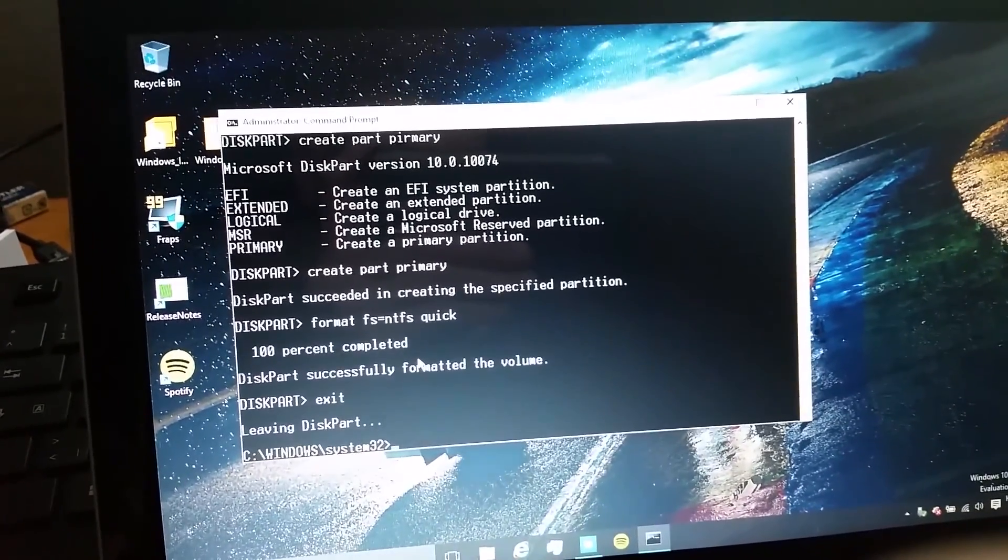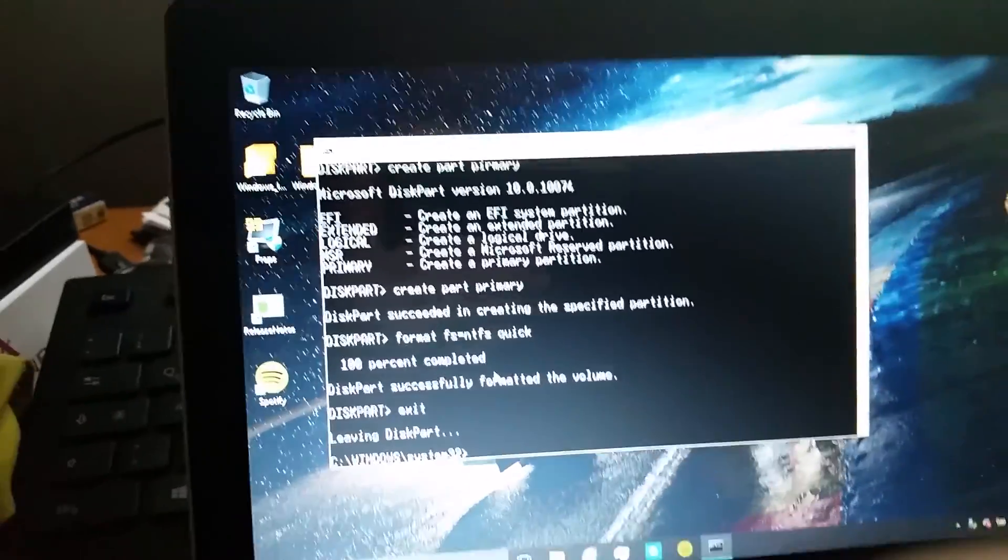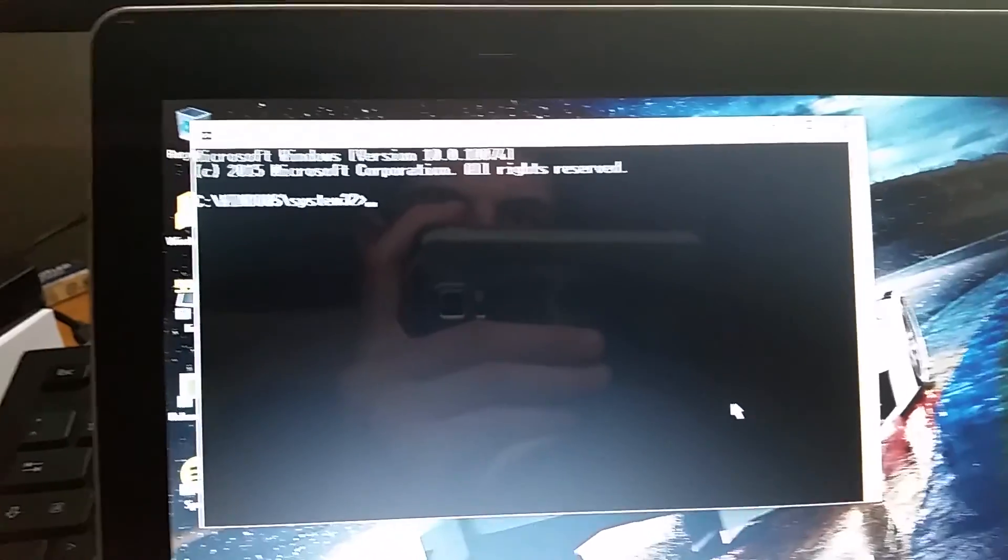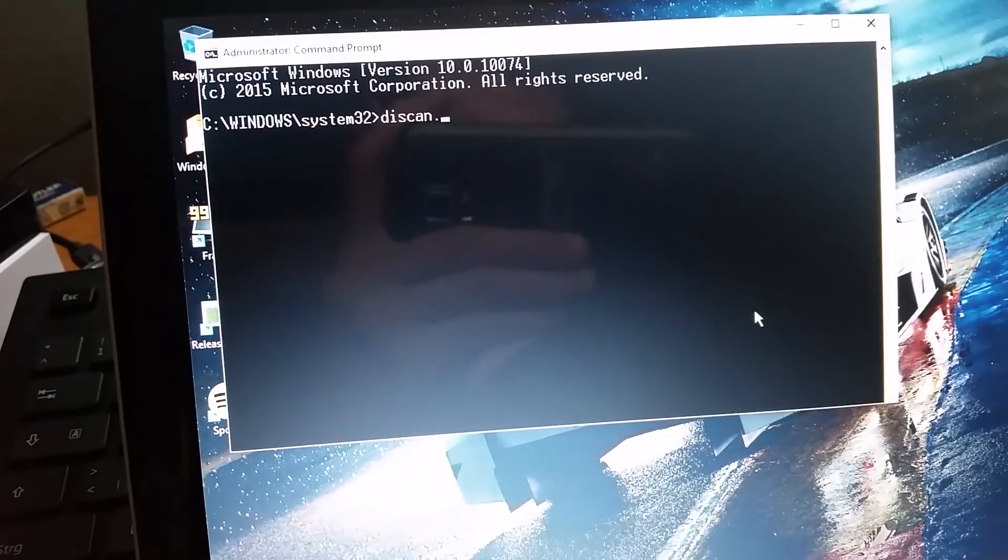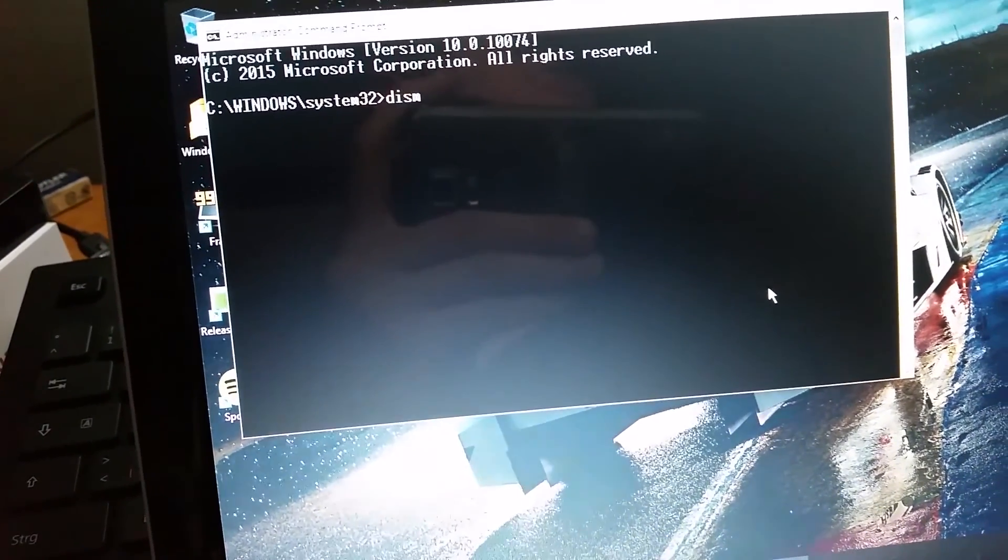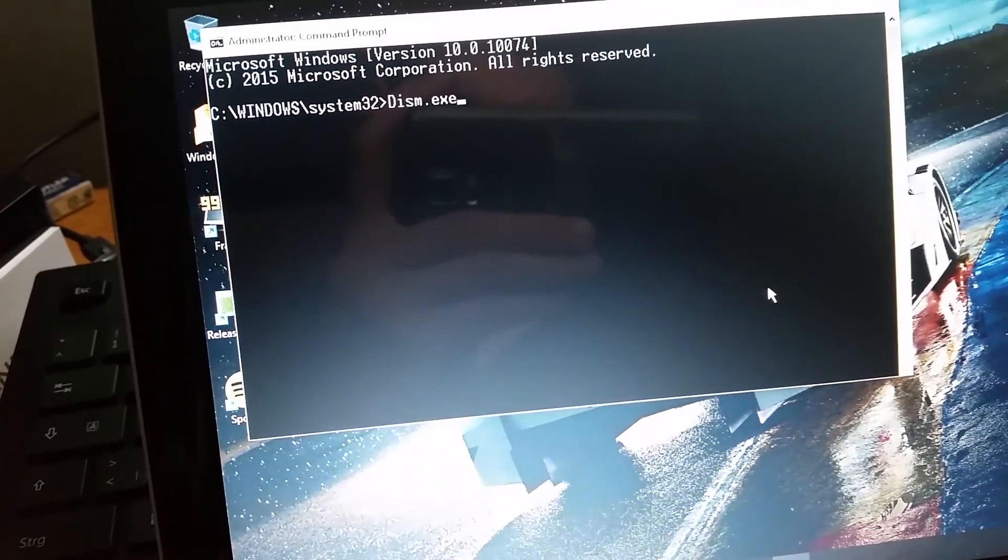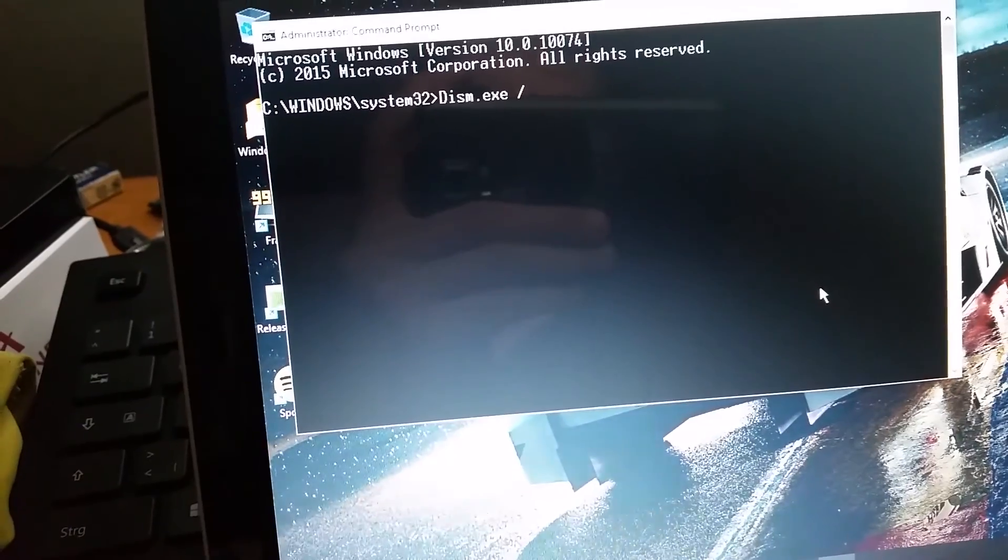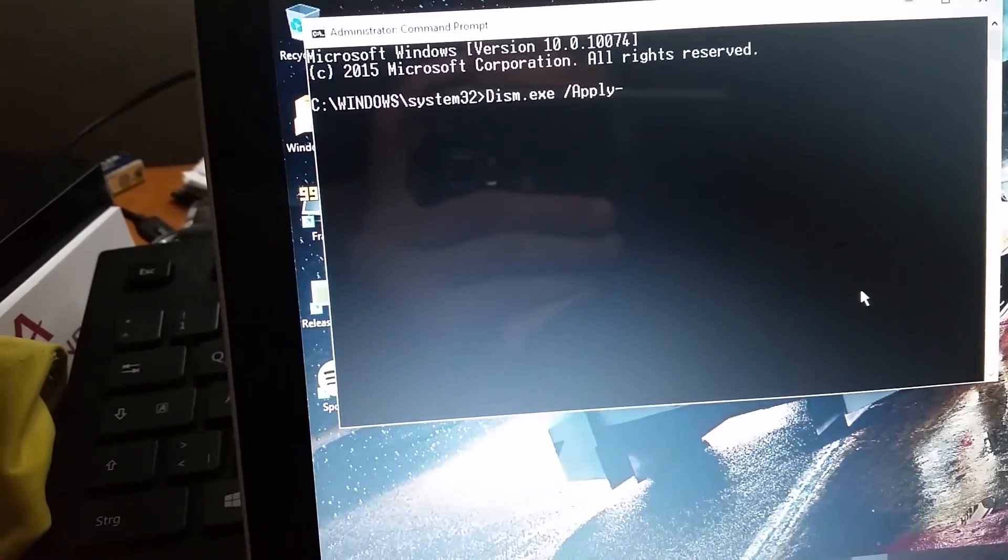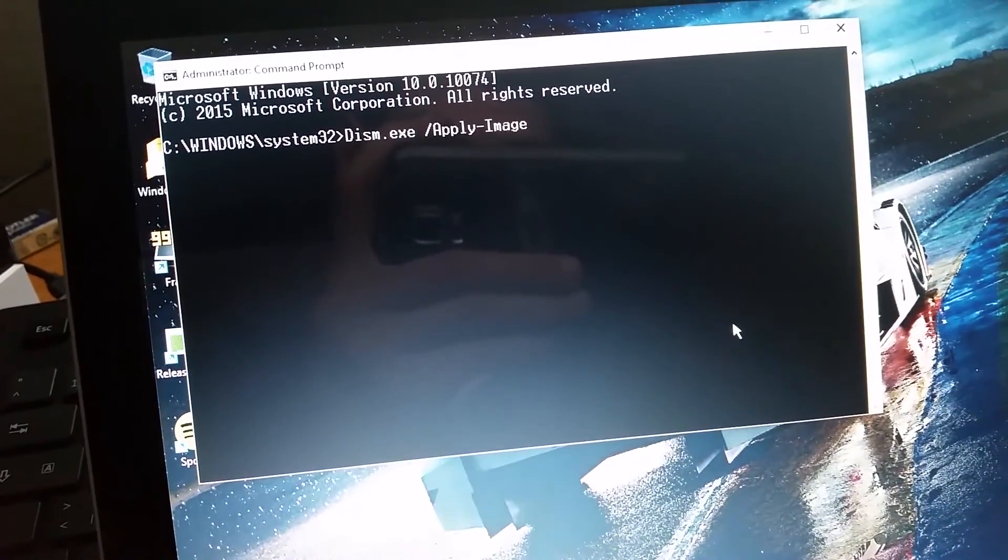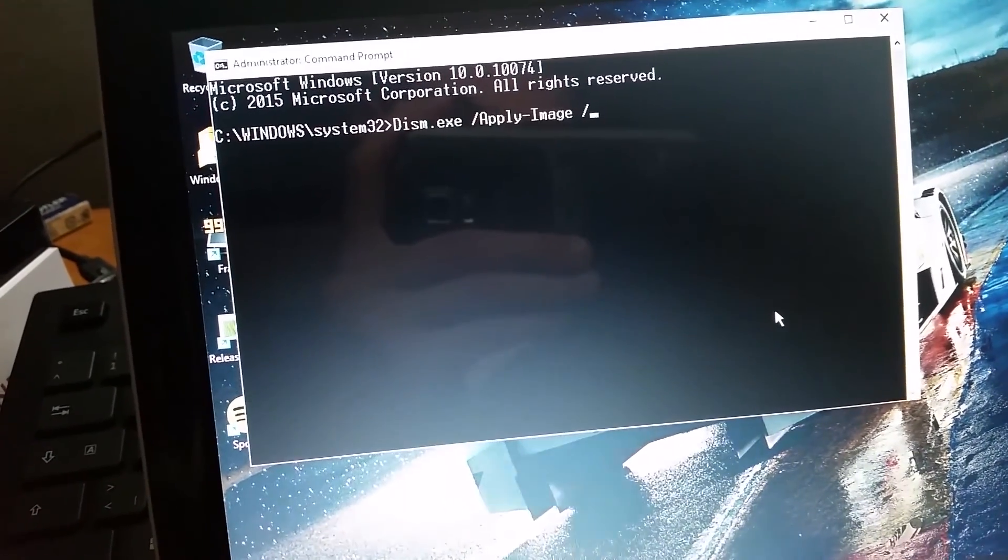So, we have established that it's disk 1, so it's physical drive 1. Now we would like to type in DISM.exe, which is in there, slash apply image, slash image file.